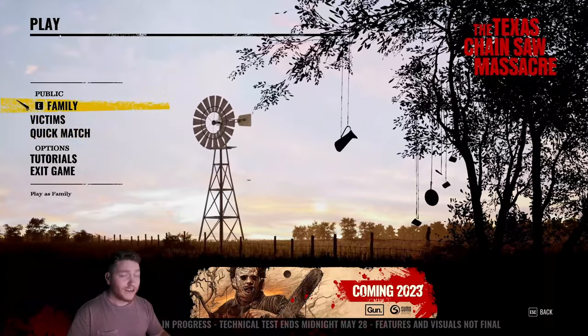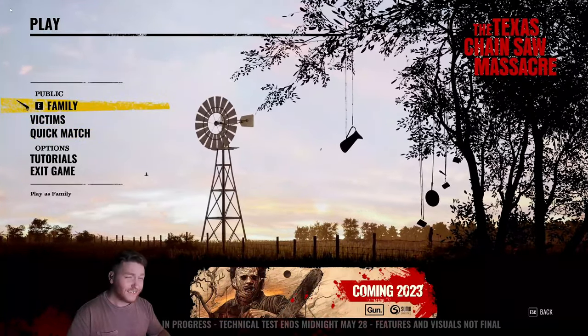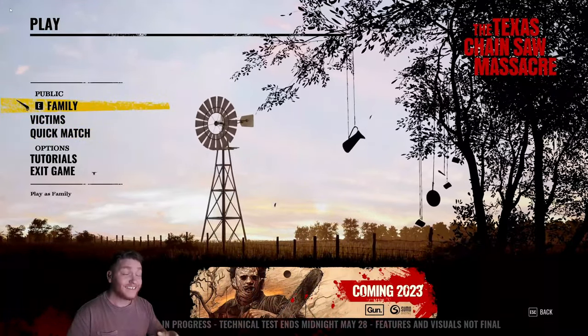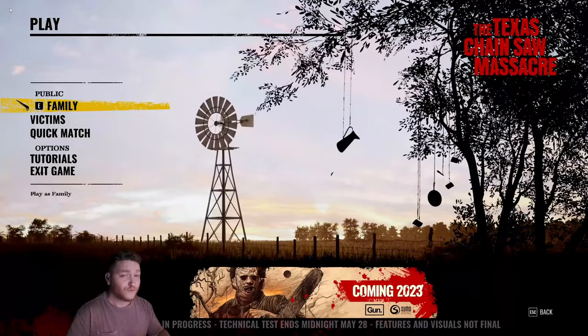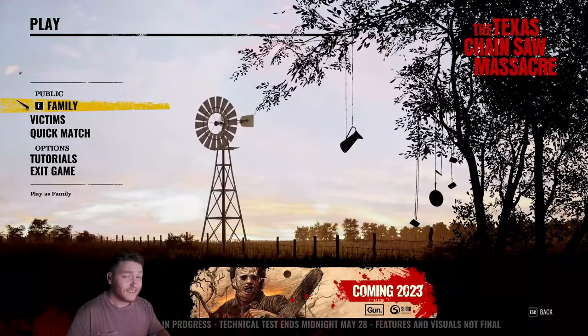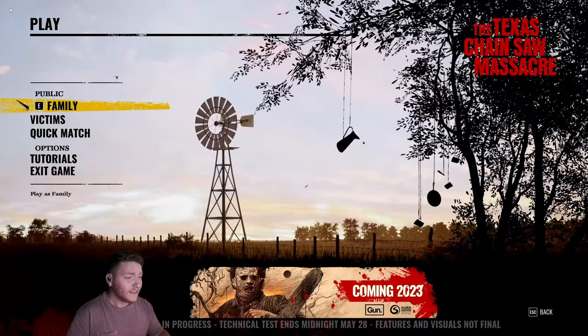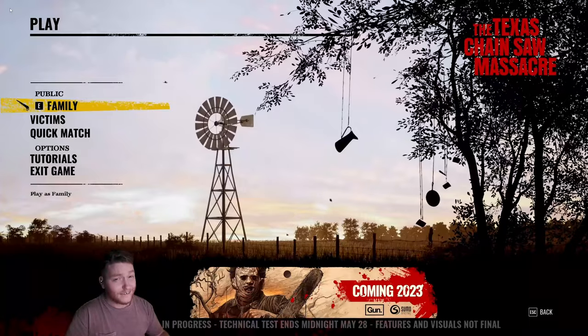What's going on everybody, Tyron Marine here. On deck today, we have an exclusive sneak peek at the settings options from the technical test of the Texas Chainsaw Massacre game, set to release this August.